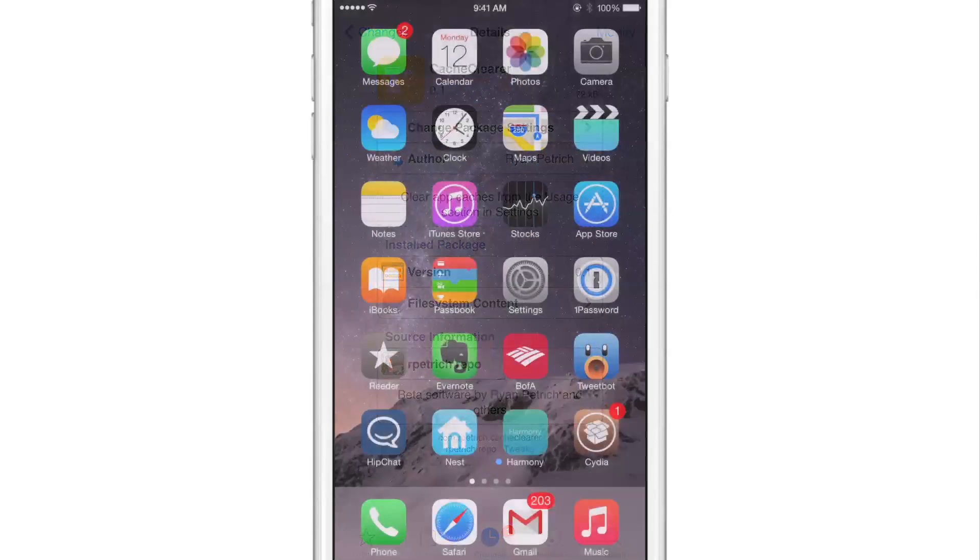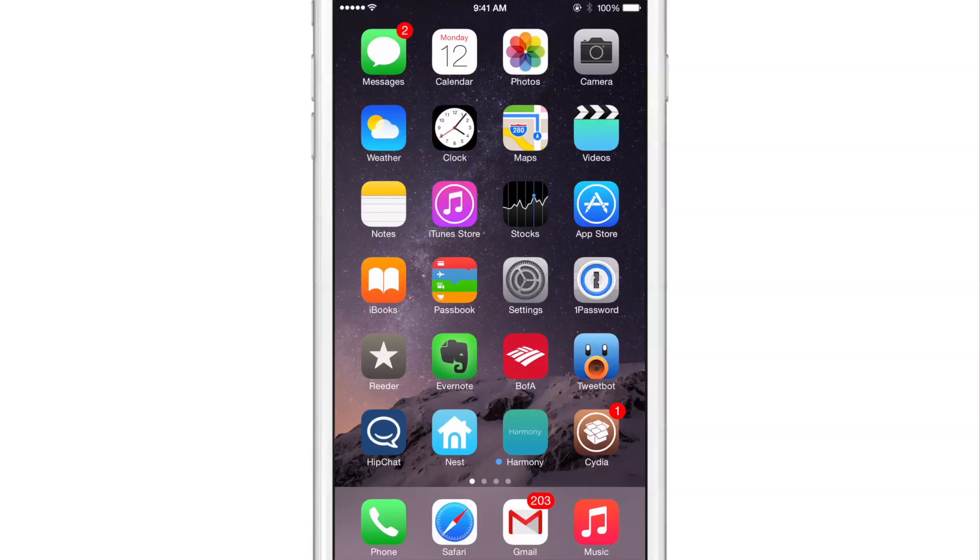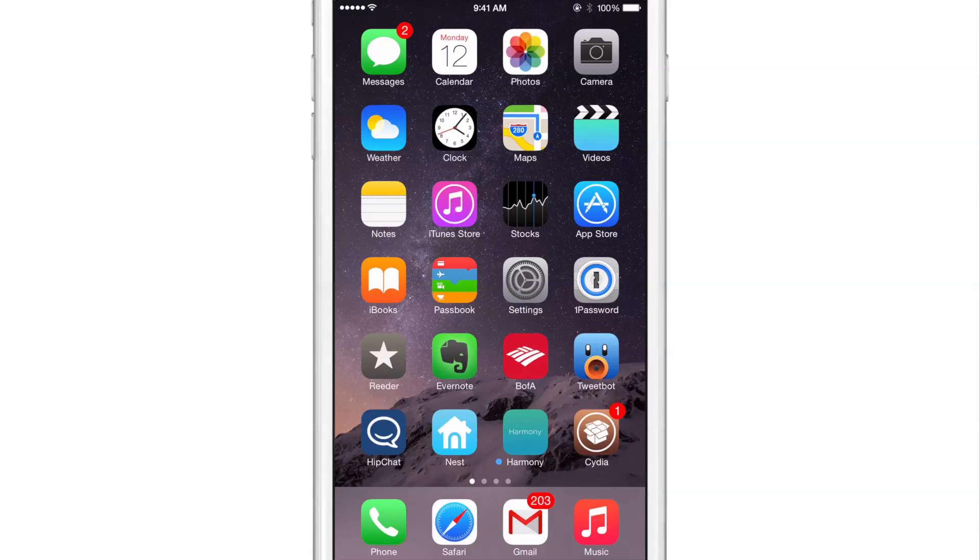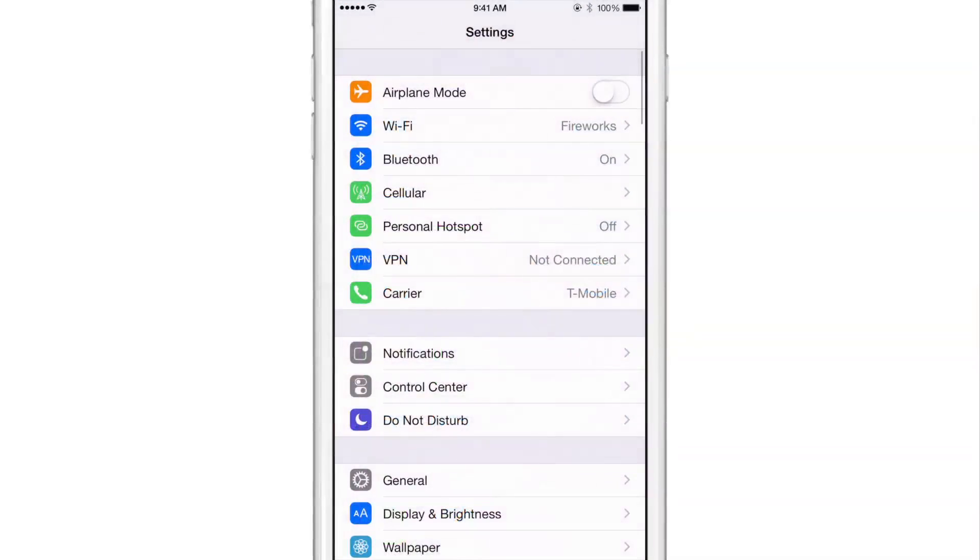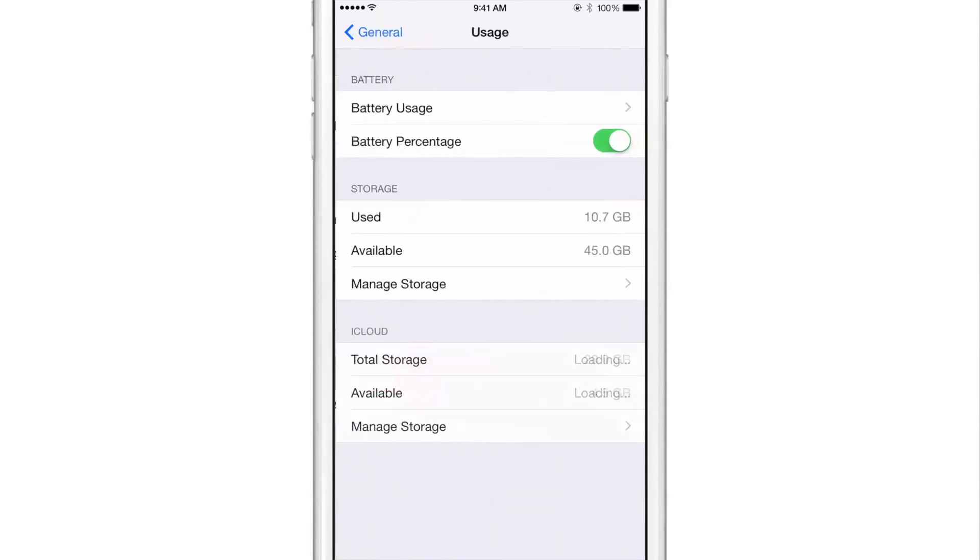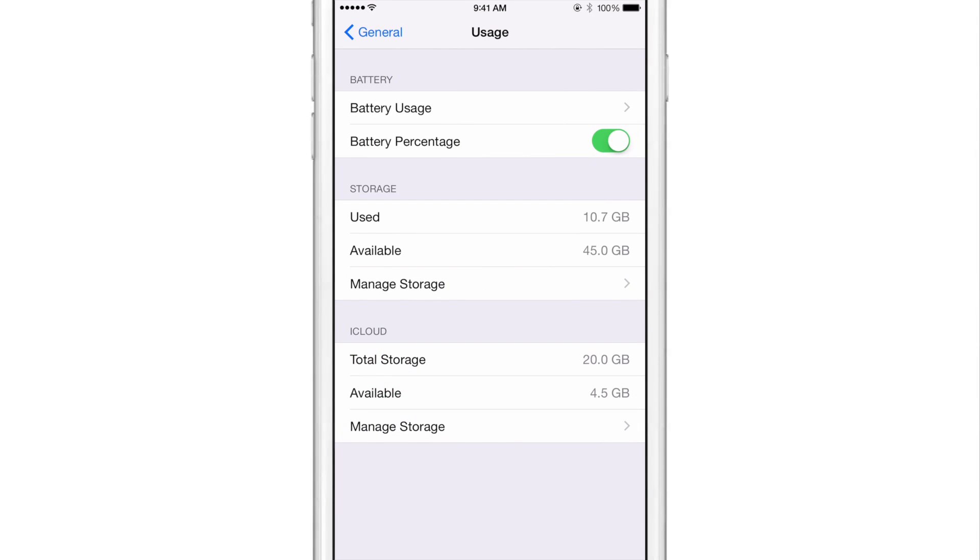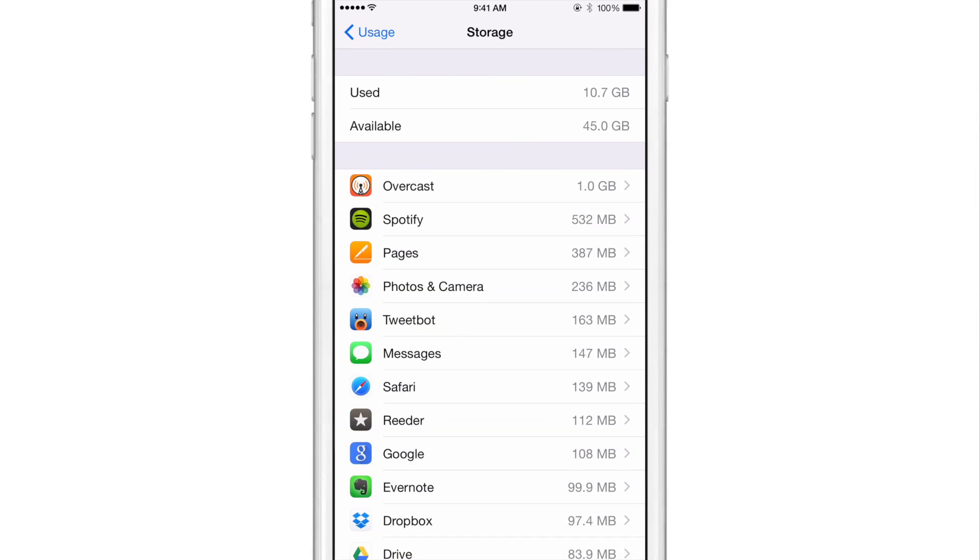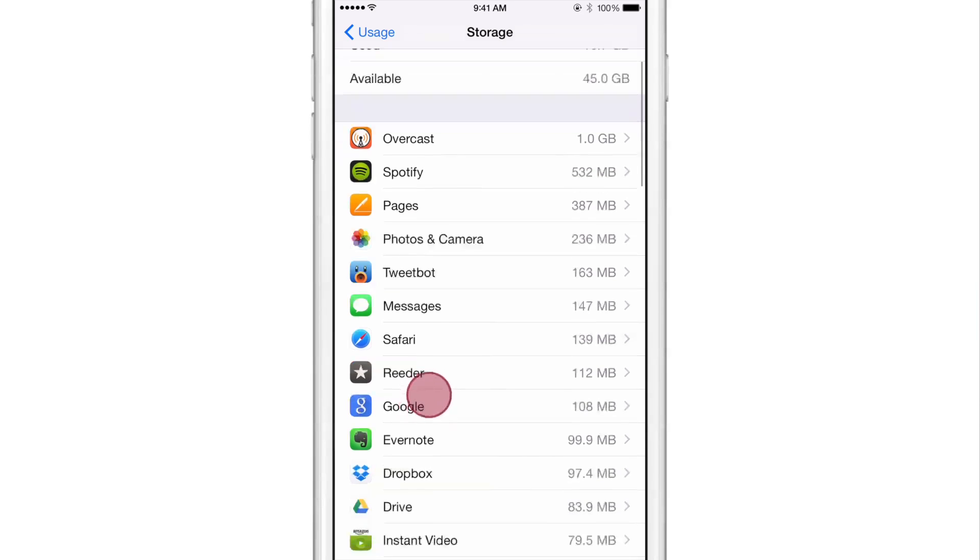I'm going to show you how this works. The first thing you want to do after installation is go into the settings app, go to your general section, go to your usage section, and then go to manage storage. This will basically generate a list of all the apps that you have that are taking up storage on your device.